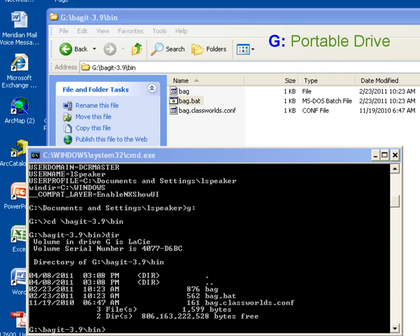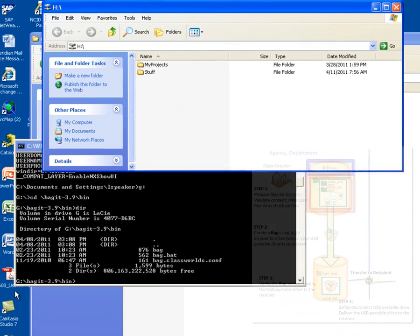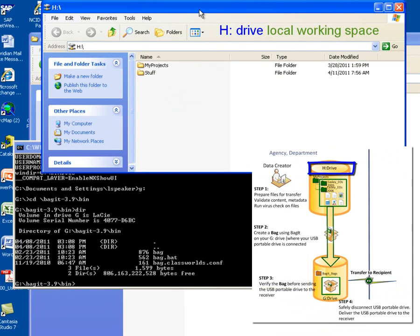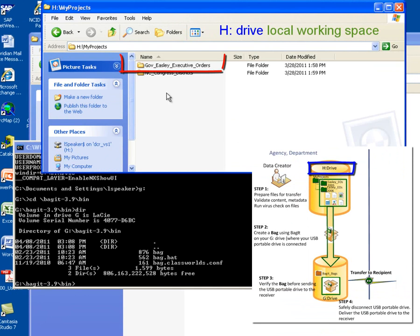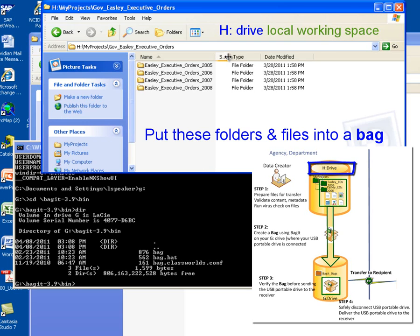So this is where we need to be to run our BagIt program. What I want to do next is go out and take a look at the files that I want to package up in my bag. These are stored on my H drive. In my lower left-hand corner, I have an icon that gives me access to my H drive. When I open up my H drive, I see I have a My Projects folder. I'm going to double-click on the My Projects folder, and here we see that we have a Governor_Easley_Executive_Orders folder, which is where the folders and files are stored that I want to include in my bag.